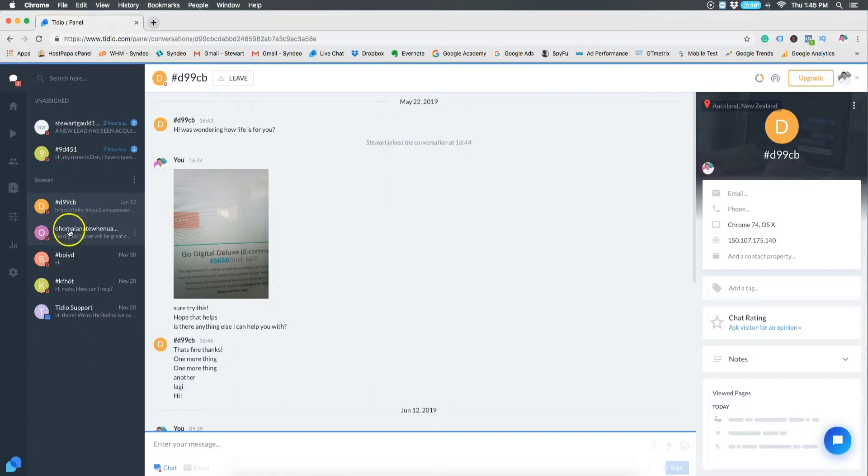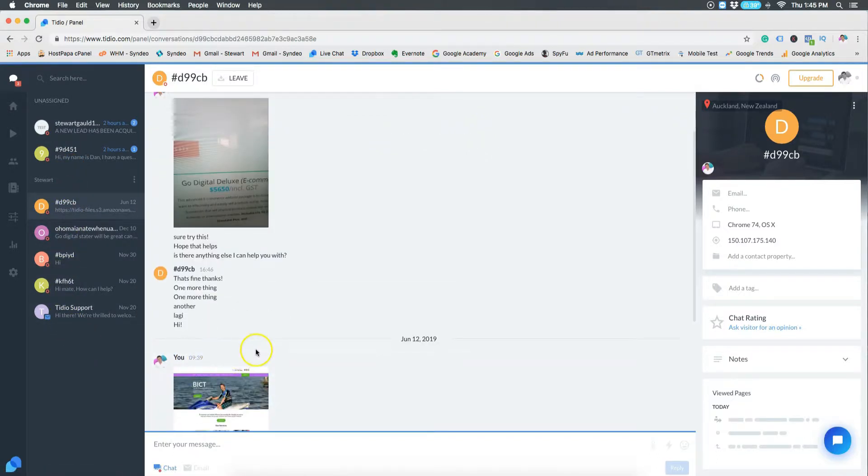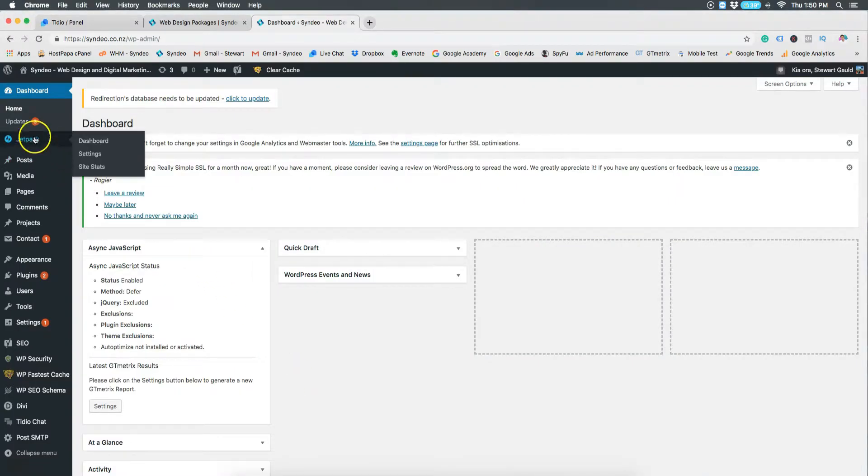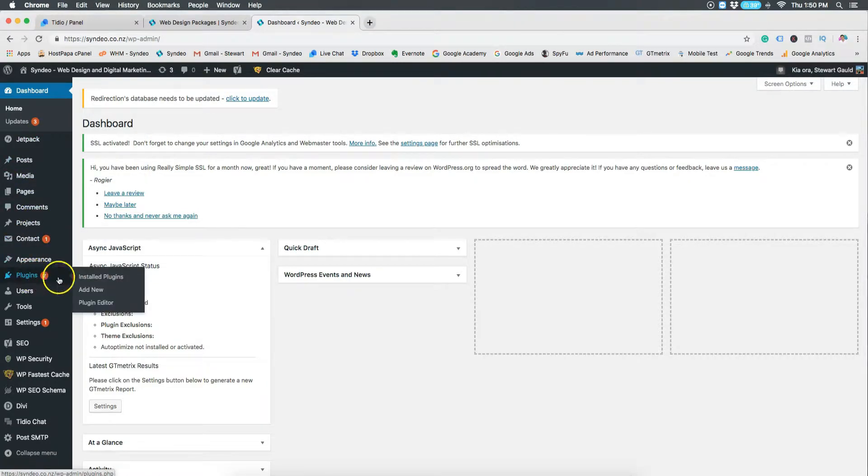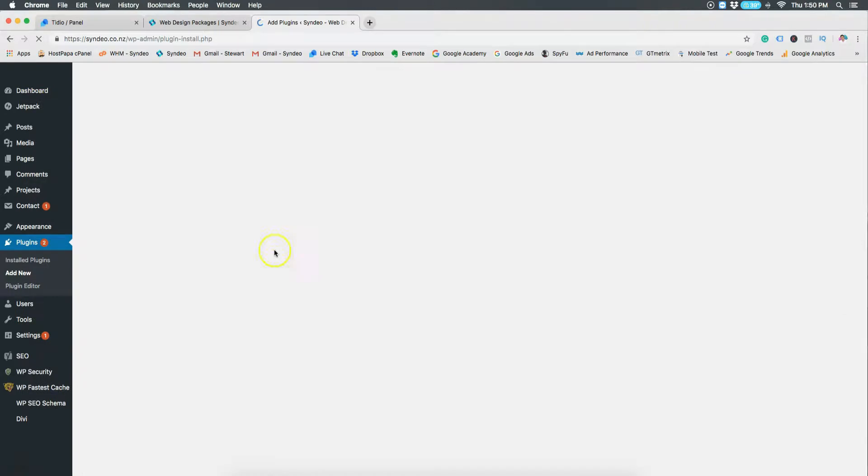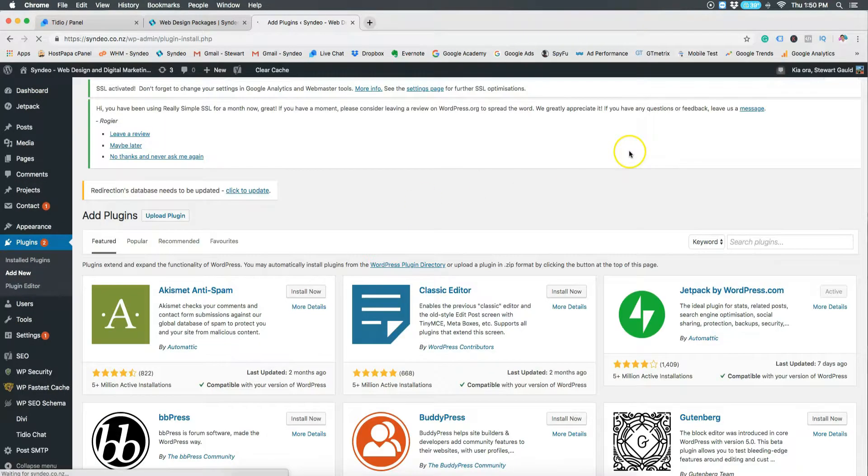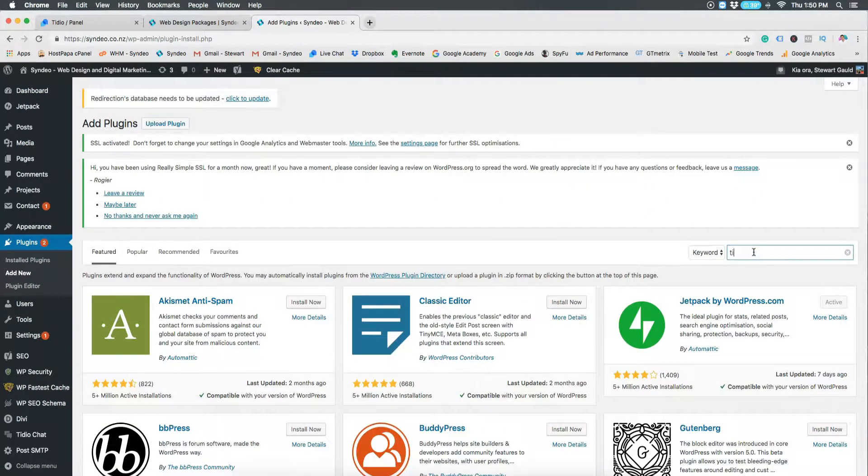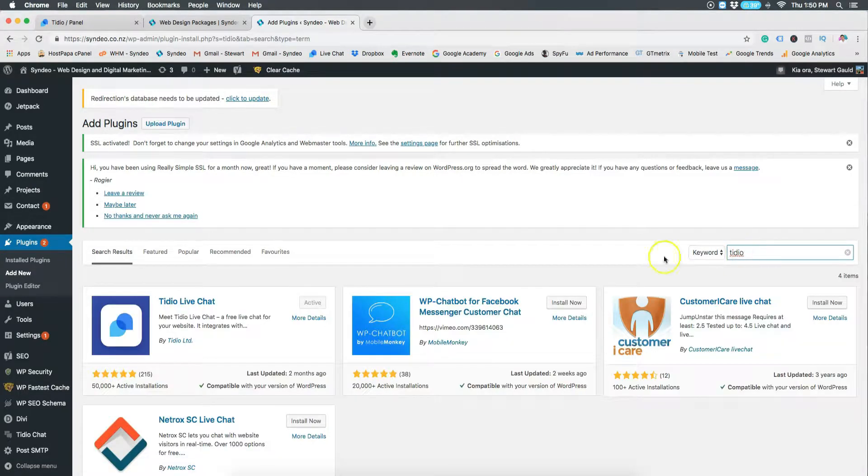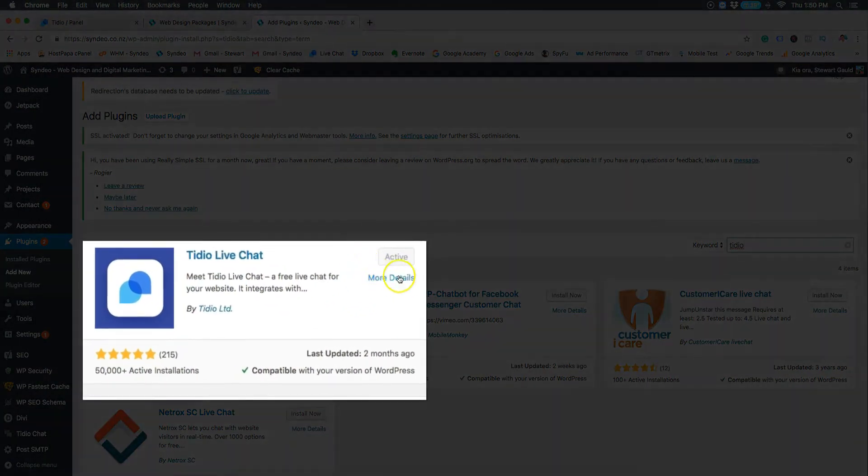Okay, so let me guide you through the process of installing Tidio onto your website. The first thing you want to do is log into your WordPress dashboard and head over to add new plugins. Then you want to type in Tidio and click install and activate for the first one that appears as you can see here. Now I have already done this process and it is already installed for me.